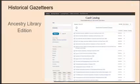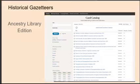Ancestry Library Edition has 101 gazetteers from all over the world. To find them, do a card catalog search using the word 'gazetteer' as a keyword, then filter the results to maps, atlases, and gazetteers, and then to gazetteers. You can also filter your results by location.